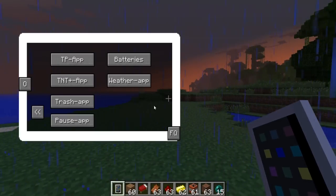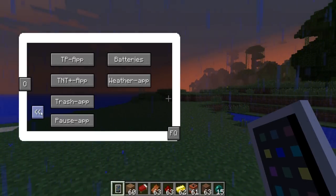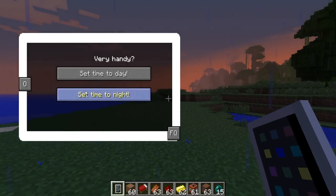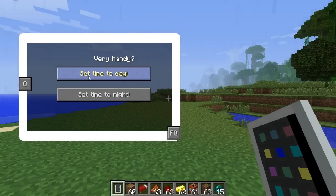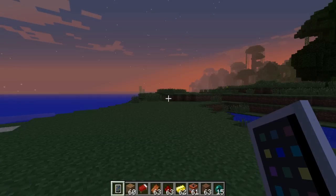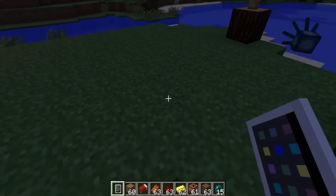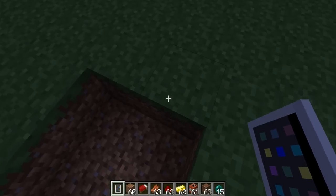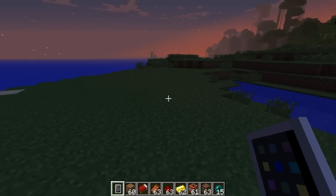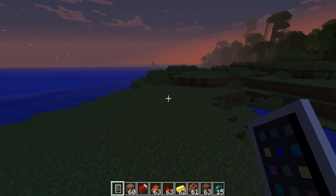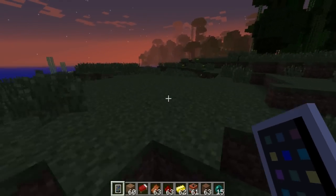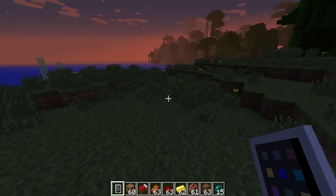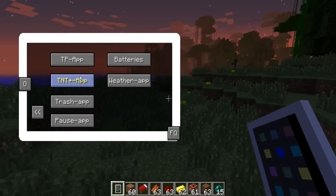And that's the stuff, guys — hope you enjoyed it. It's pretty cool. I'm not sure why the time app's not working, but if it was, it'd be pretty cool. You can carry this iPod around with you and toggle night and day. Let's go ahead and go over here real quick and show you that lightning creeper explosion with the TNT Plus app.